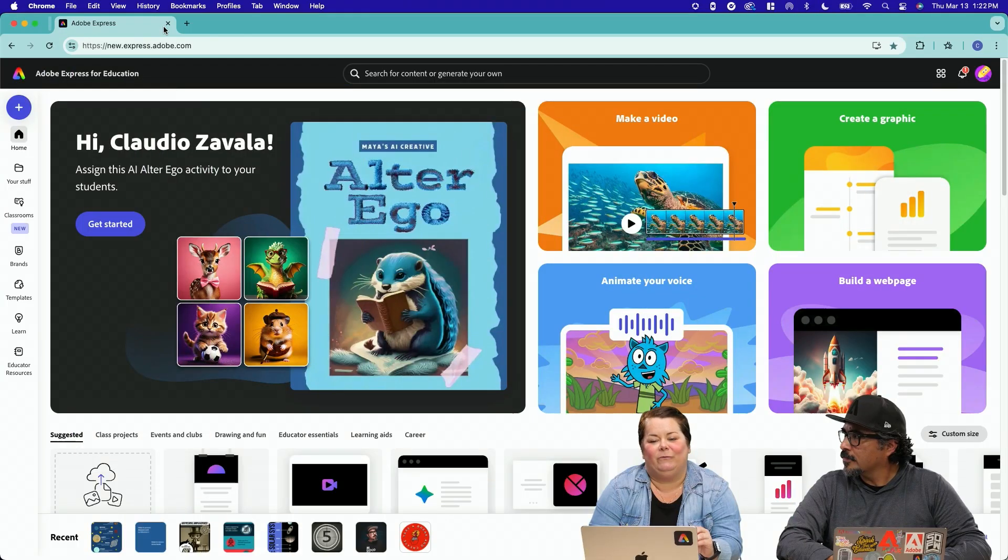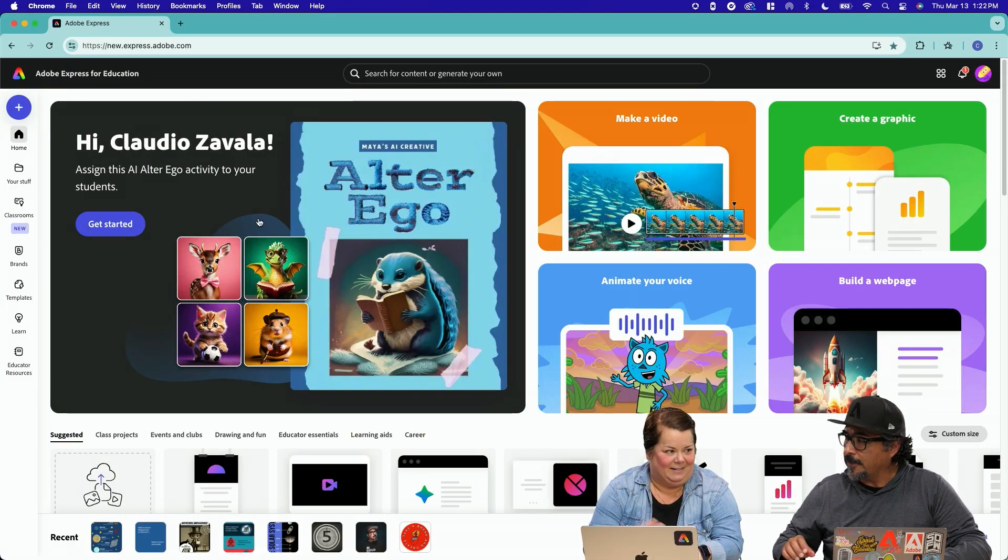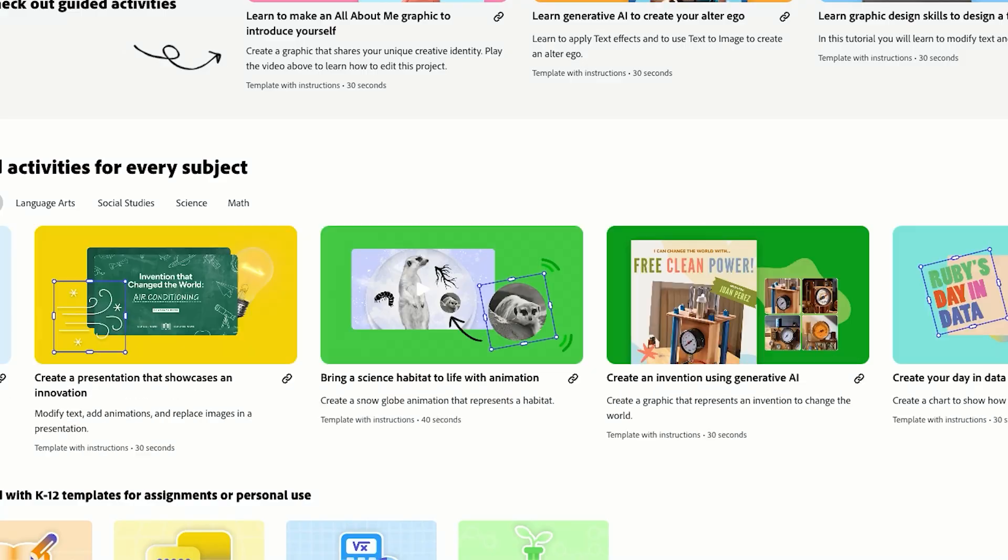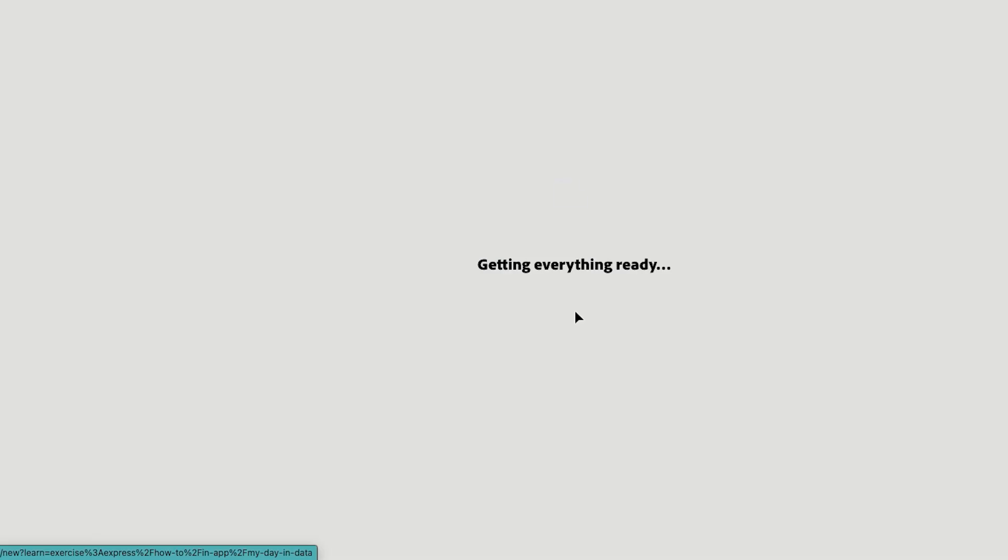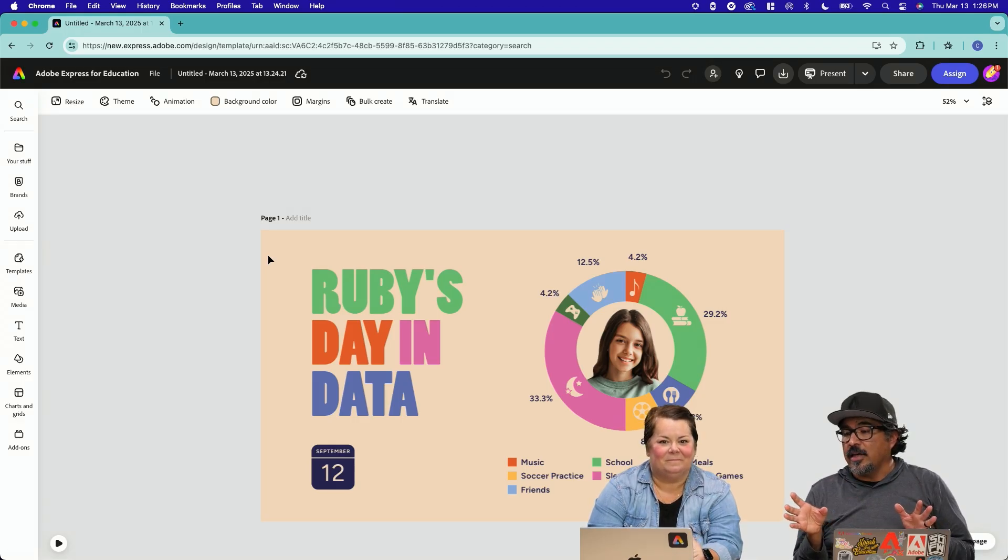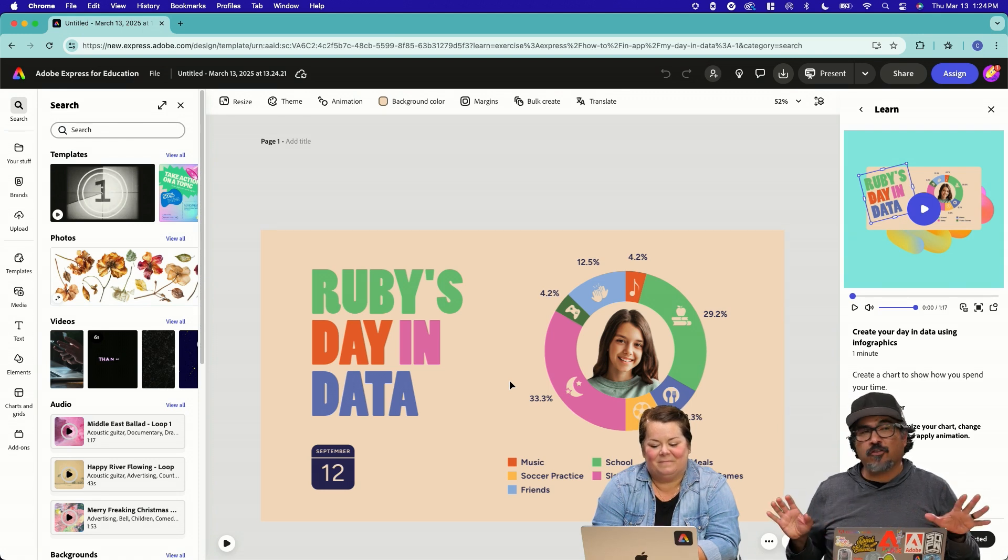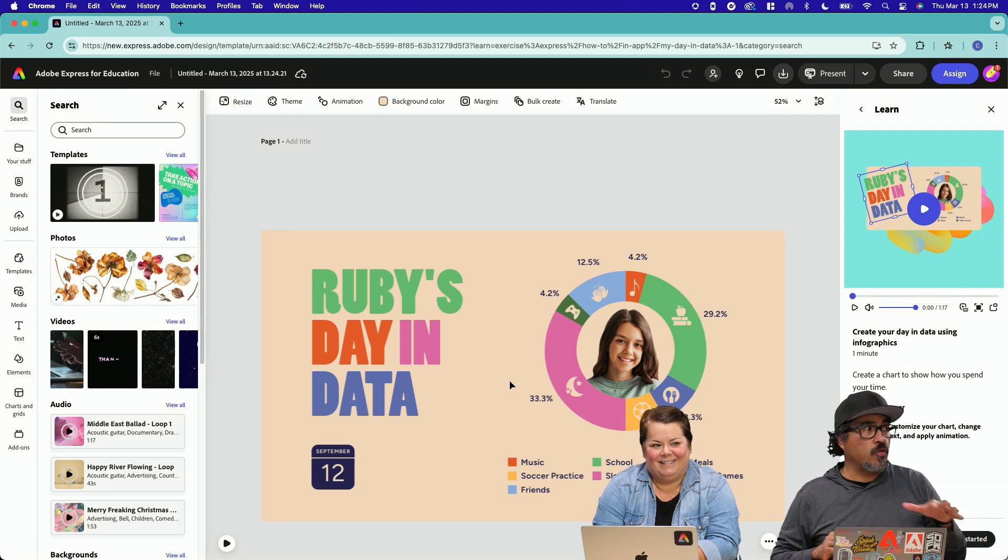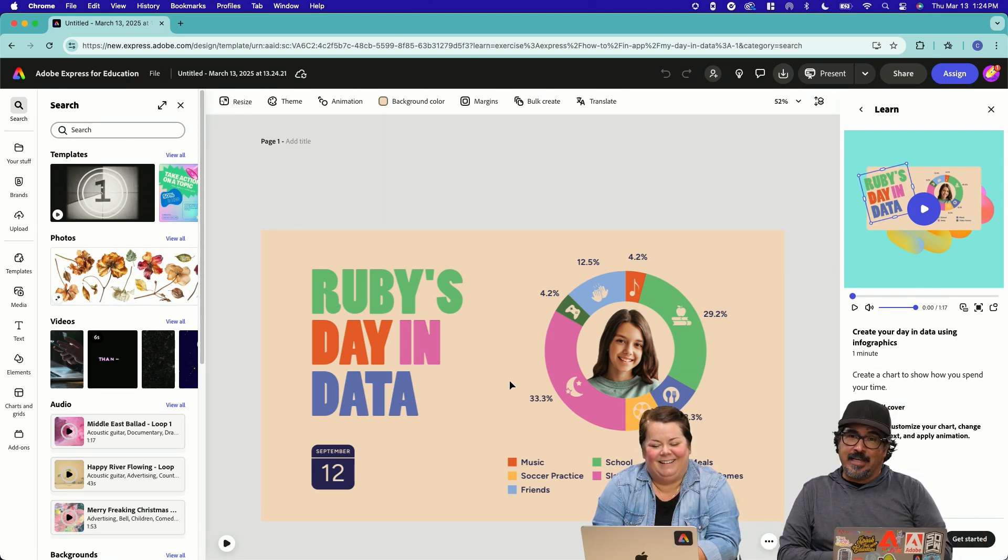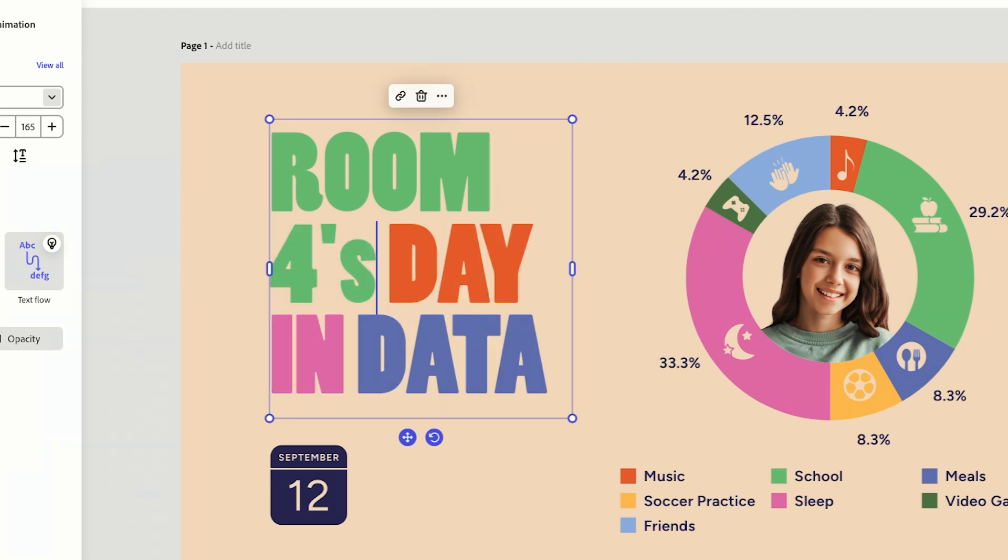We're going to shift over some to different types of data. Scroll through this section here. There it is. Ruby's day in data. So we're going to take this one and what we're going to do is going to recreate this. Let's imagine how a classroom of students spends their 24 hours in a day. Room four's day in data.